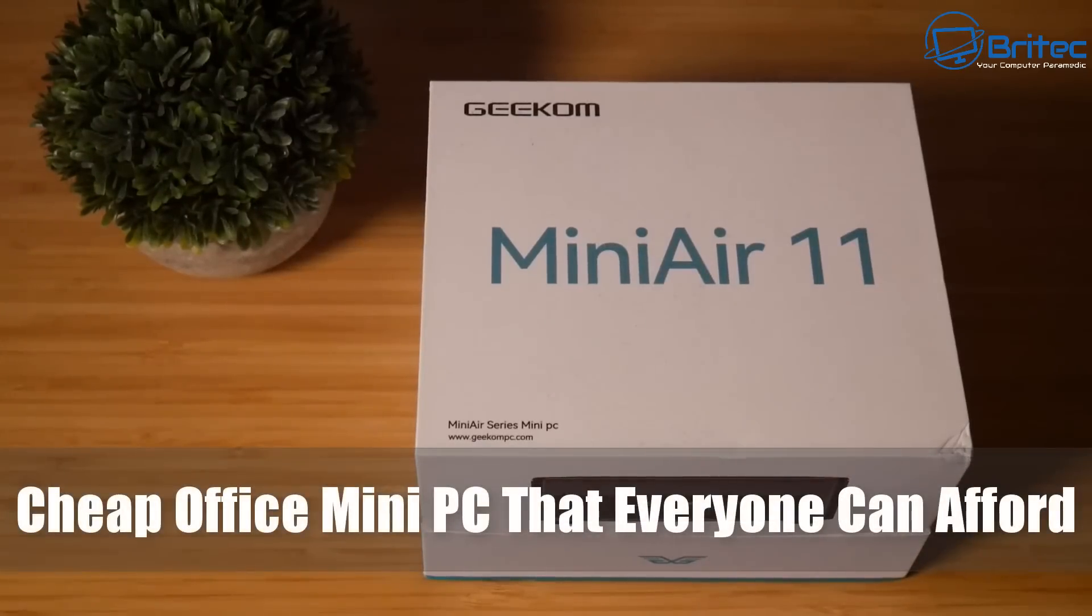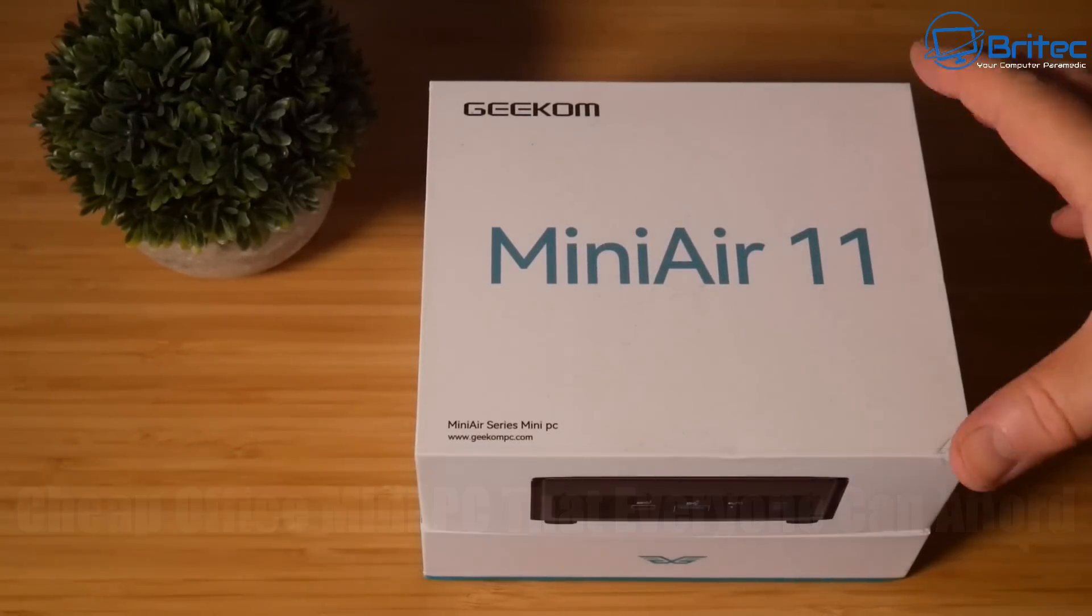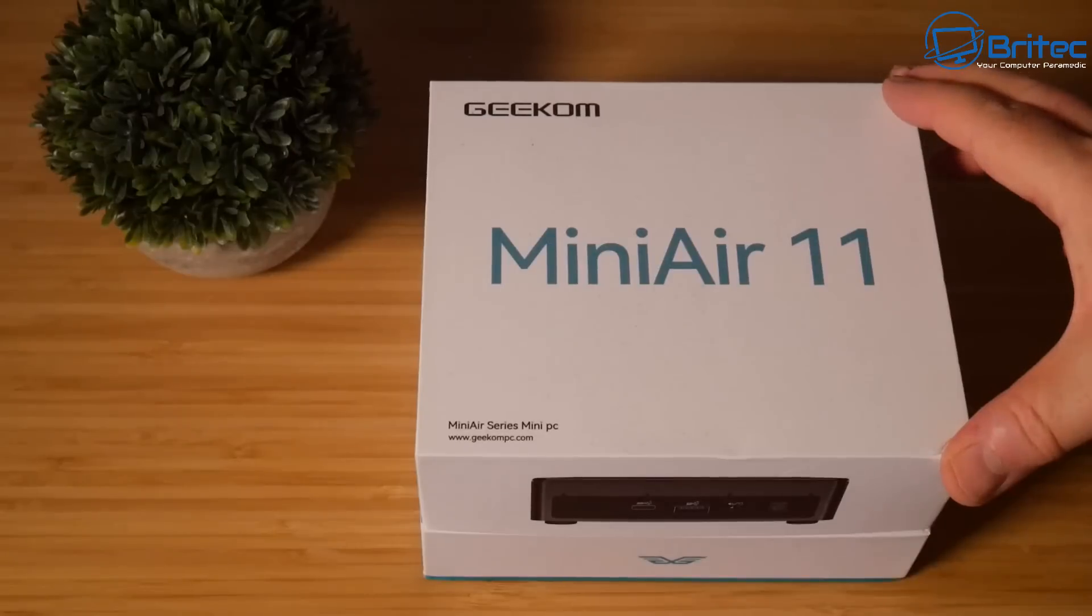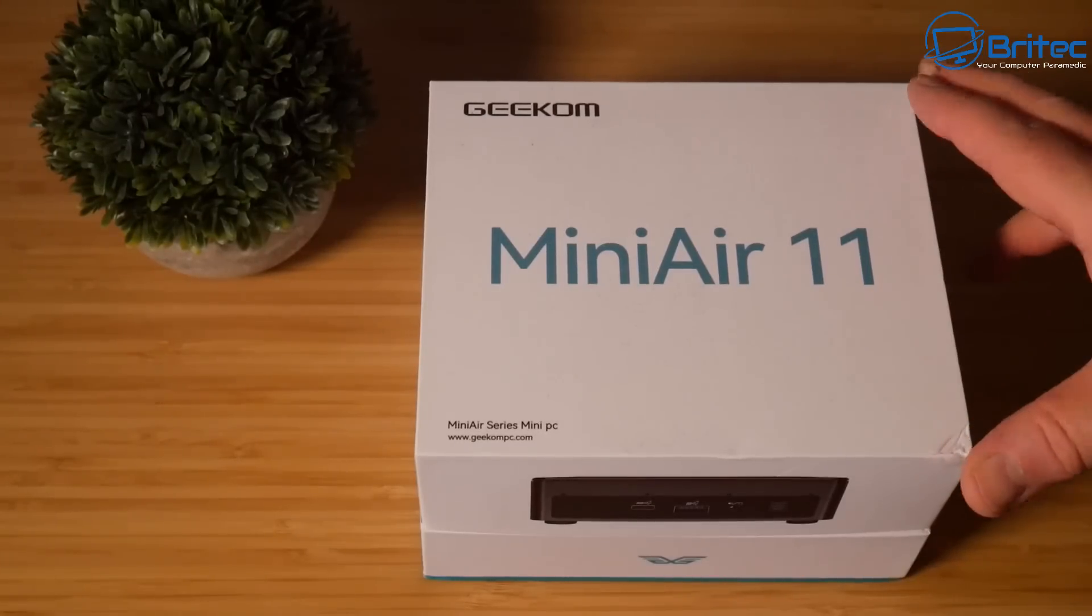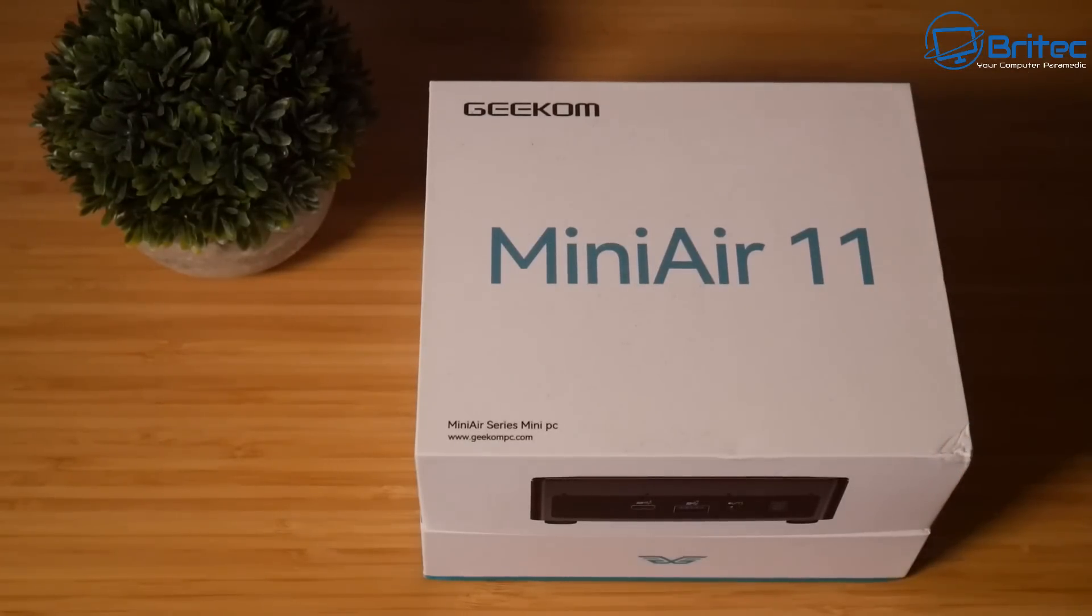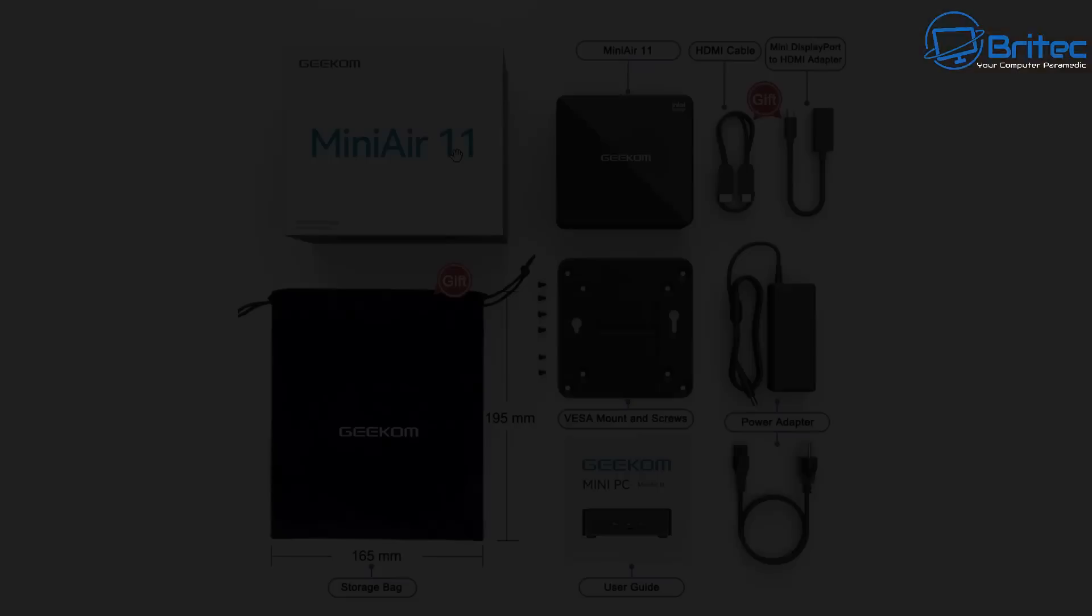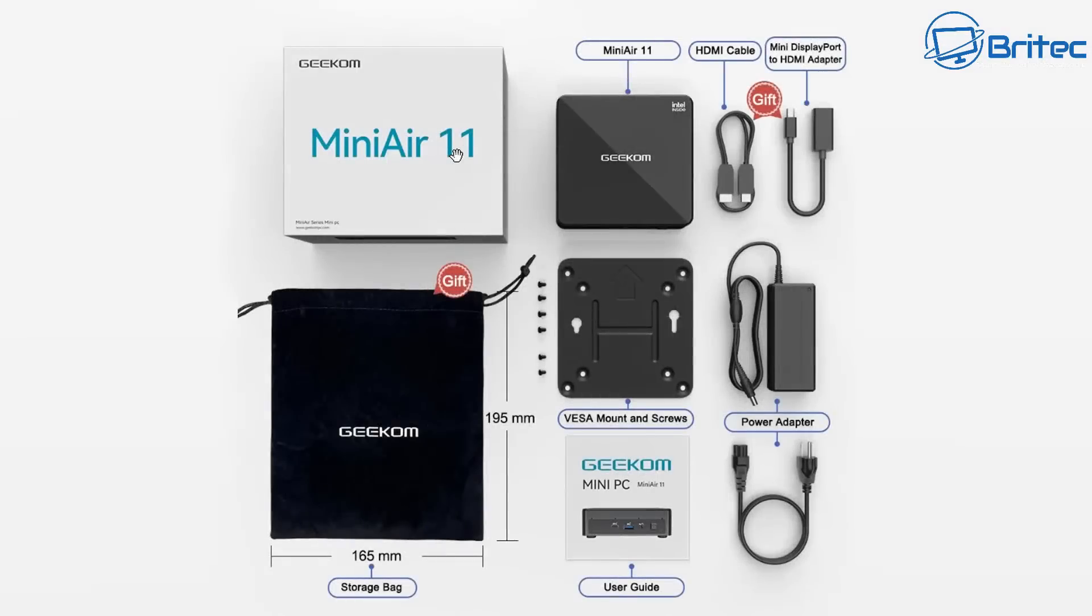What's up guys, today we're taking a look at a cheap office mini PC that anyone can afford. This is the Geekom Mini Air 11, so that's what we're going to be taking a look at in today's video.